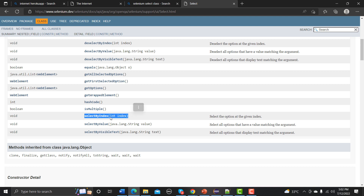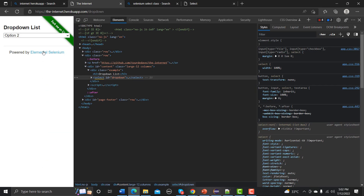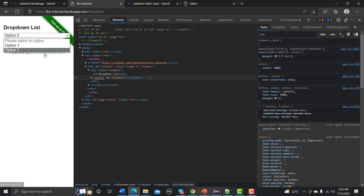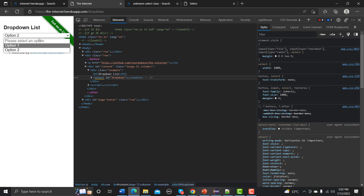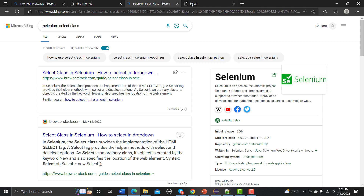Select by index means: if you look at the application, we have multiple options like option one and option two. Index always starts from zero, so the options are at index zero, one, and two respectively. That's how indexing works.